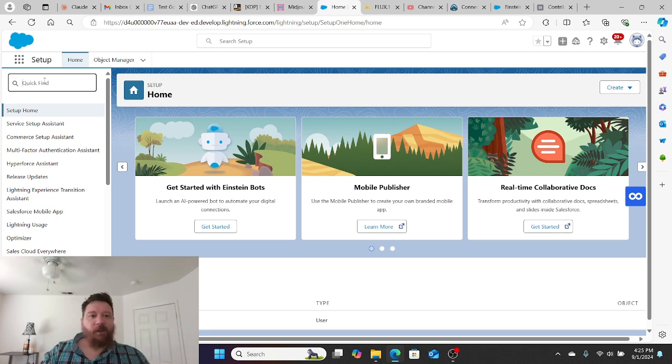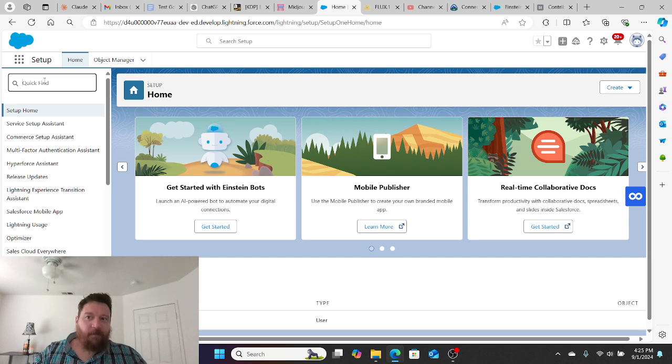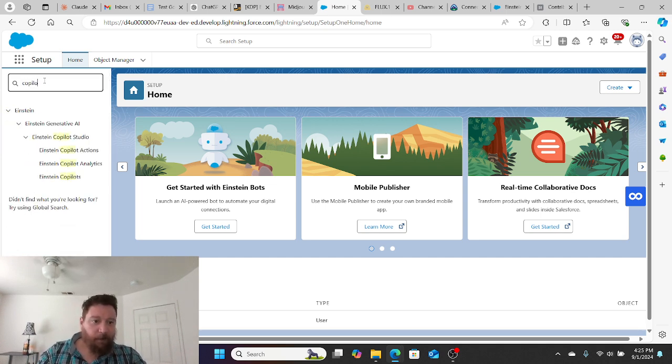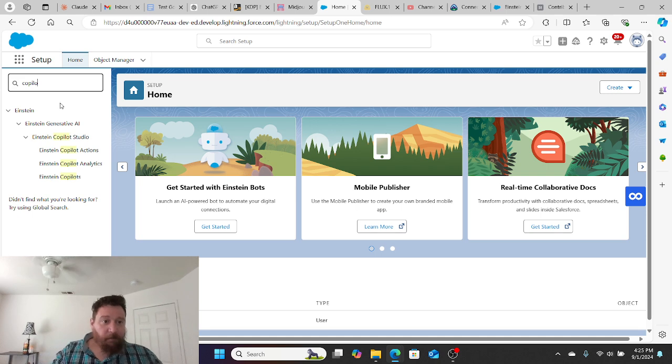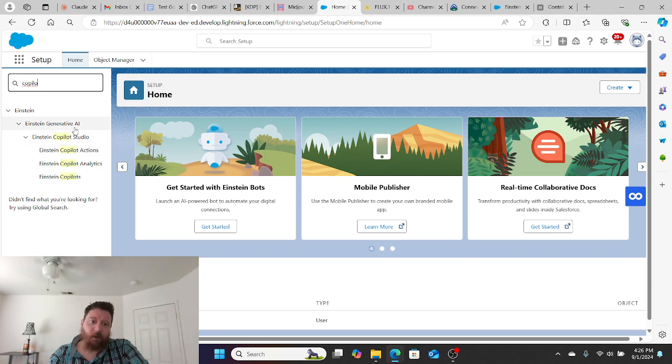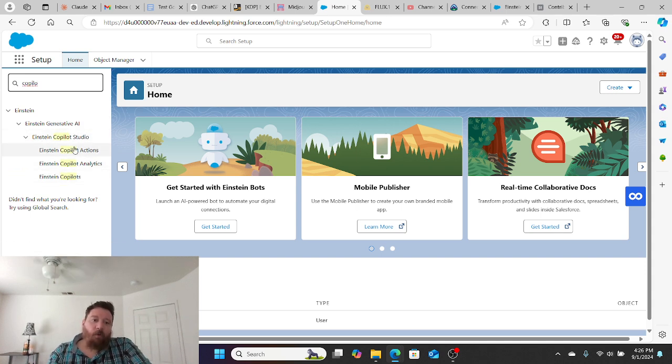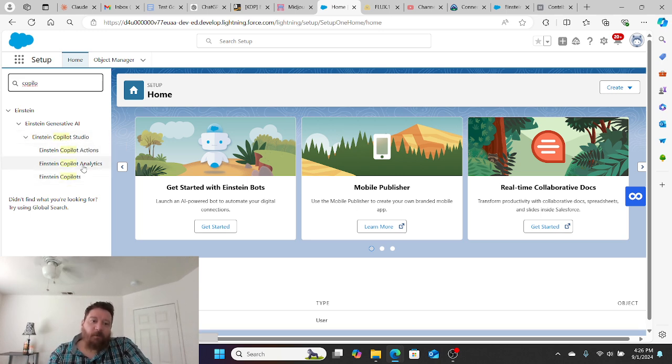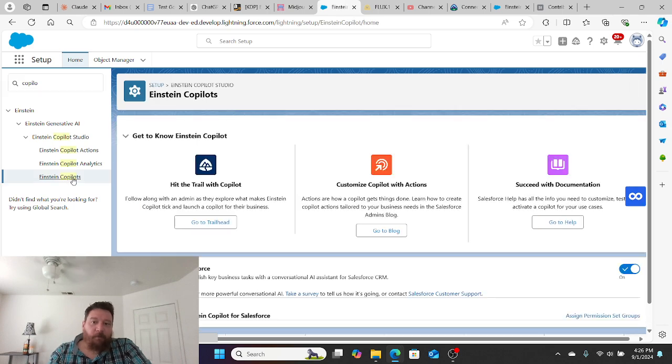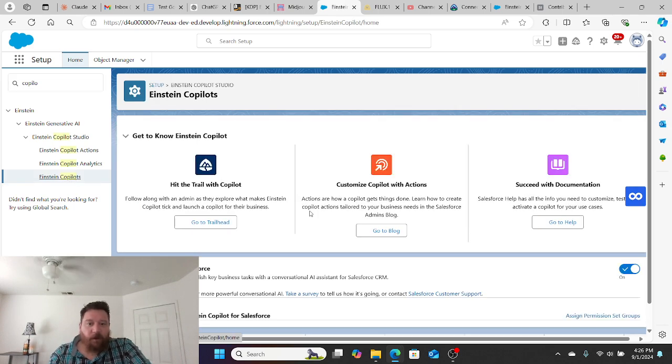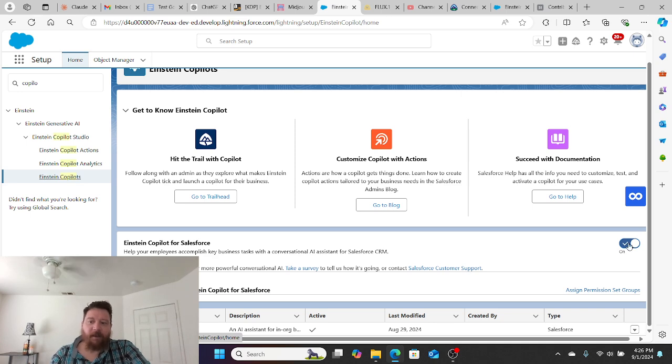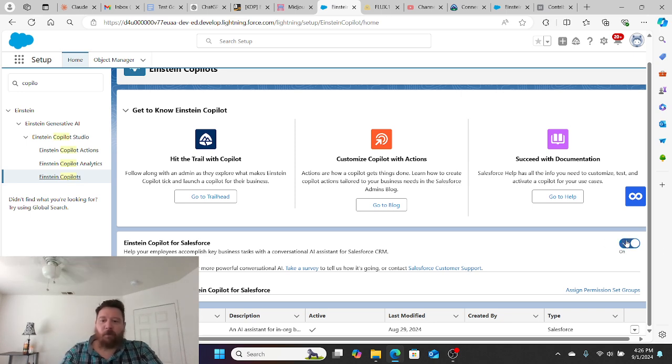First, you need to have admin privileges, and we're going to go in the quick find and type in Co-Pilot, and it's going to bring up a whole bunch of stuff here. There's a few things that you're going to want activated in this whole entire process. The first one is Einstein Co-Pilot. You can see here, in my instance, I have it switched to on and it's blue, and I have an Einstein Co-Pilot down here.